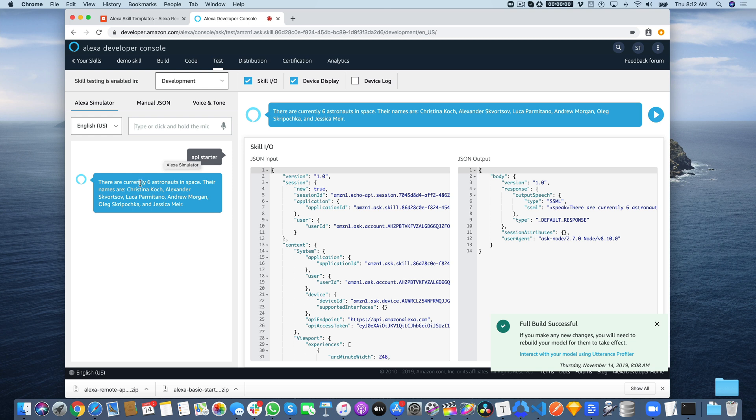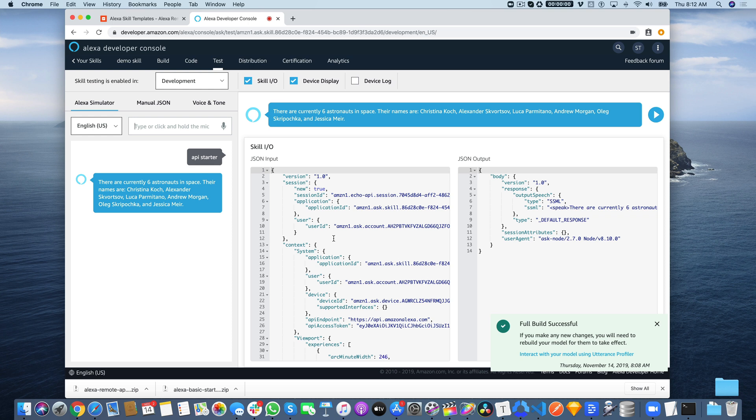There are currently six astronauts in space. Their names are Christina Koch, Alexander Skortsov, Luca Parmitano, Andrew Morgan, Oleg Skripika, and Jessica Mayer. And so that's it.